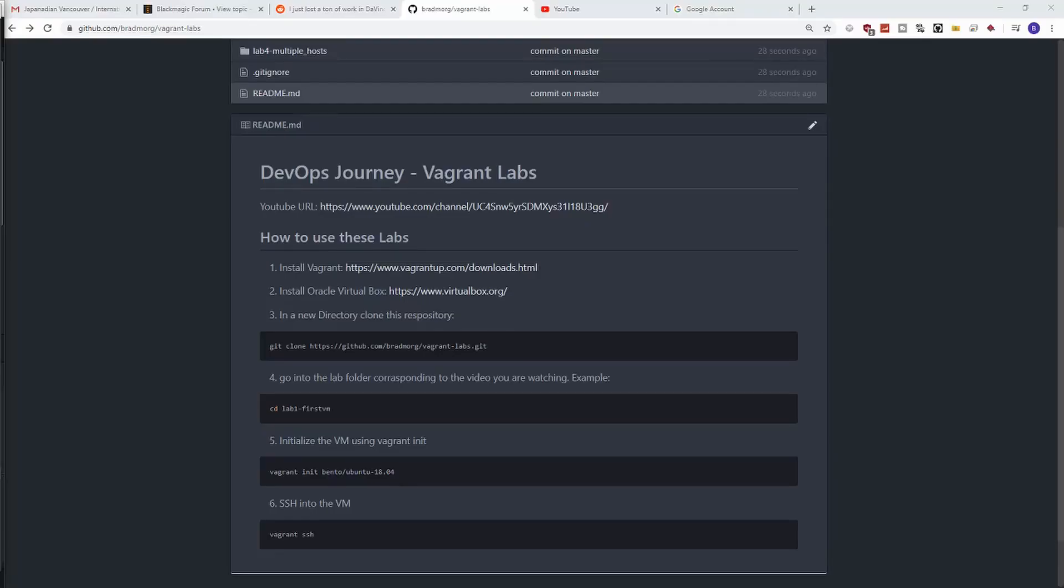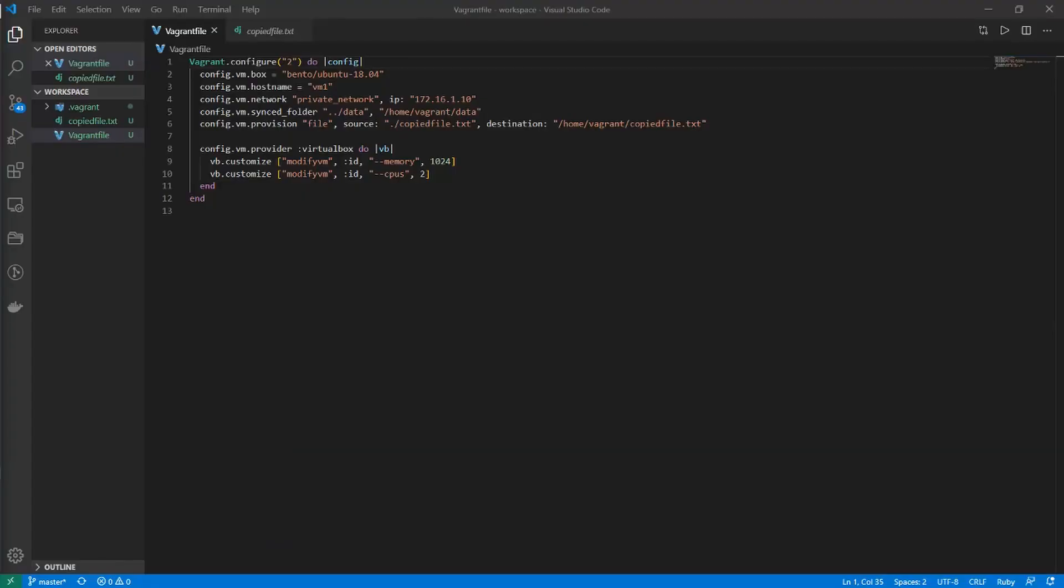A reminder that all the code used in this video is available in the GitHub in the description below. Everyone, Brad from DevOps Journey here, and today we are going to go over our Vagrant file and convert it from a single virtual machine configuration into one that has multiple hosts defined in it.